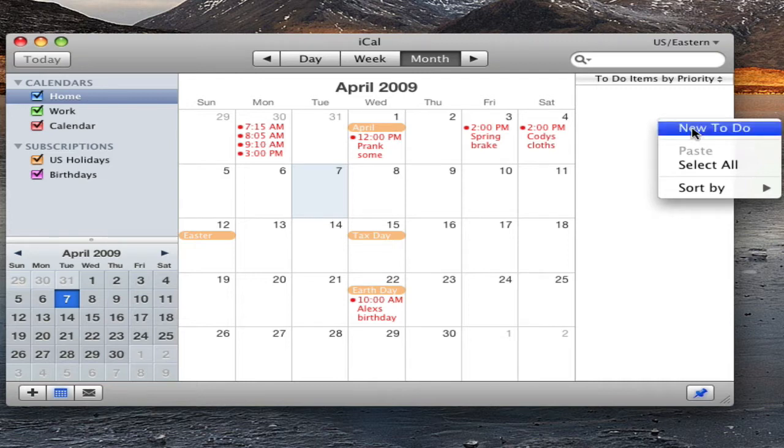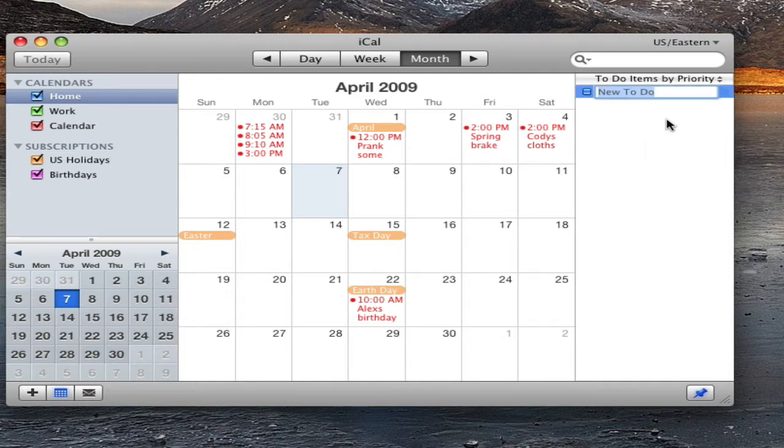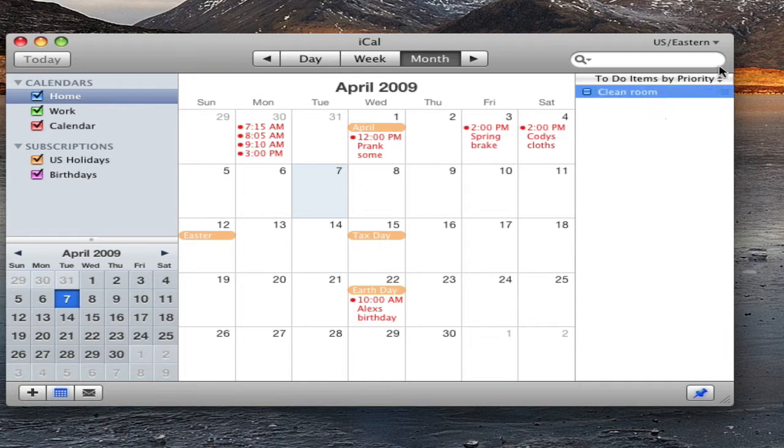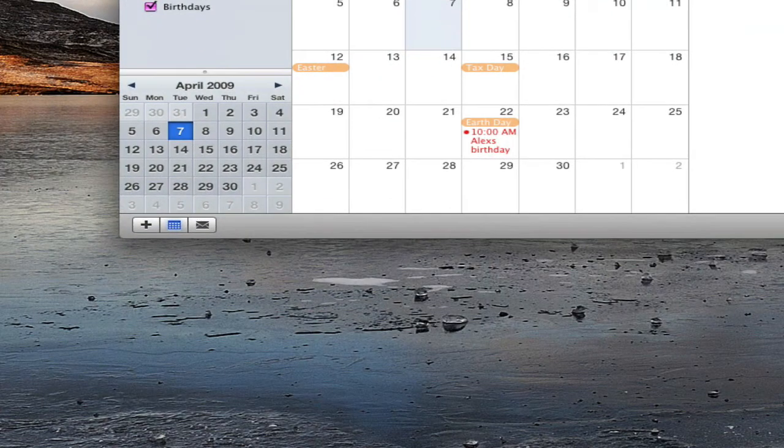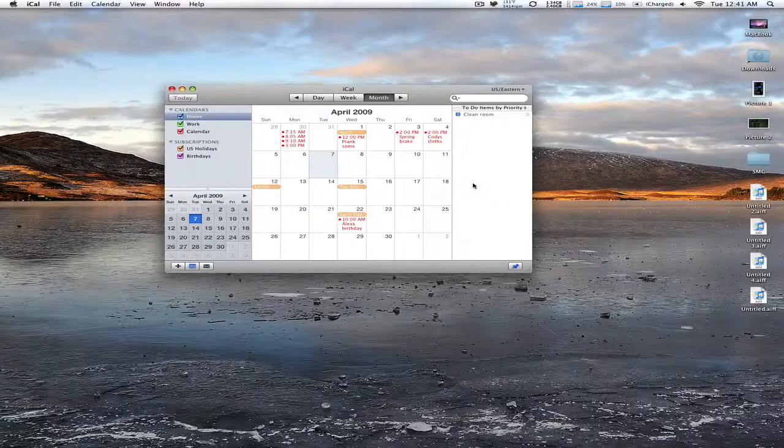you can control click or right click, new to-do, clean room. It's already clean, but I don't care. And there you go, you have your to-do list and you can